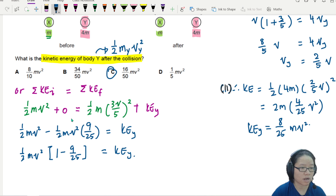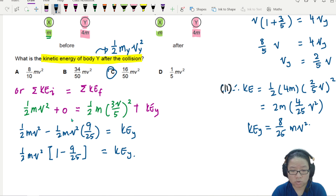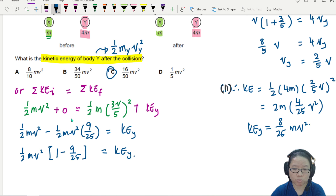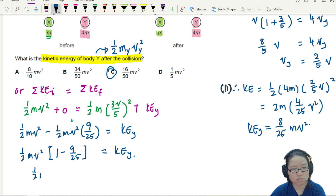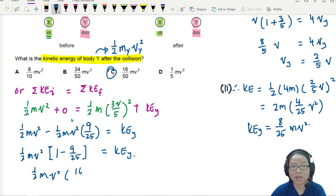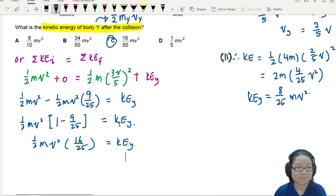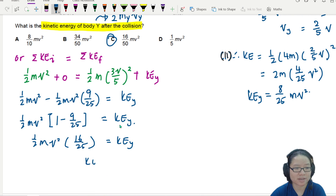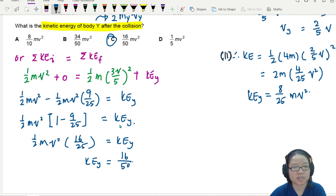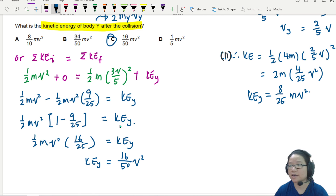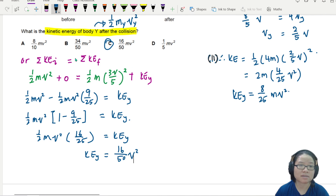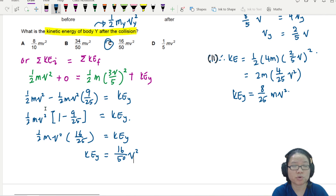Factorizing out half mv², we get 1 minus 9/25 inside the bracket, which gives 16/25. Multiplying through, KE of Y equals 16/25 times half mv², which you can simplify to get 8/25 mv² - the same answer as before. This is a single-step process since KE is conserved directly.